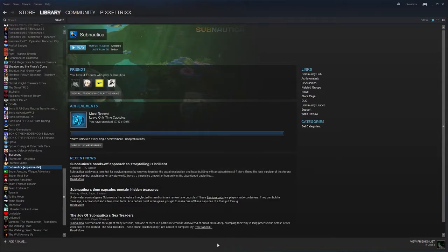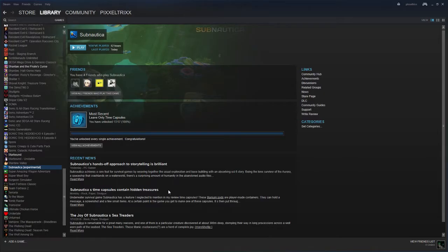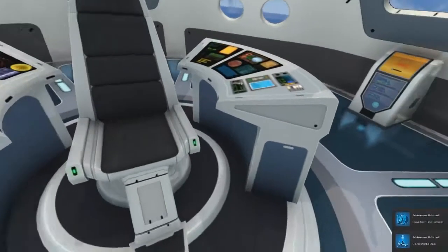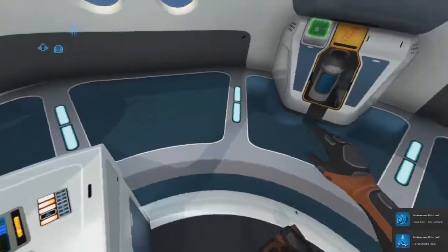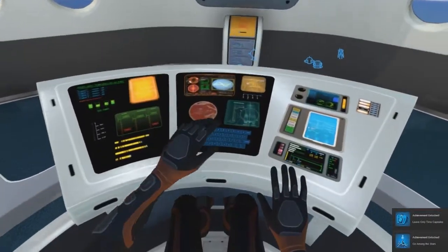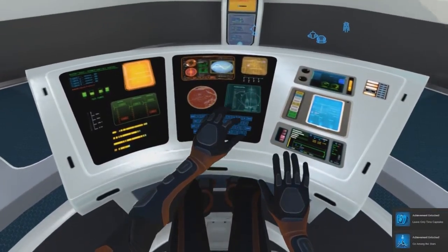After that, all you have to do is go through the process of boarding the Neptune again and putting something in the time capsule. It's as easy as that - then the achievements will proc and you'll be good to go from there on.